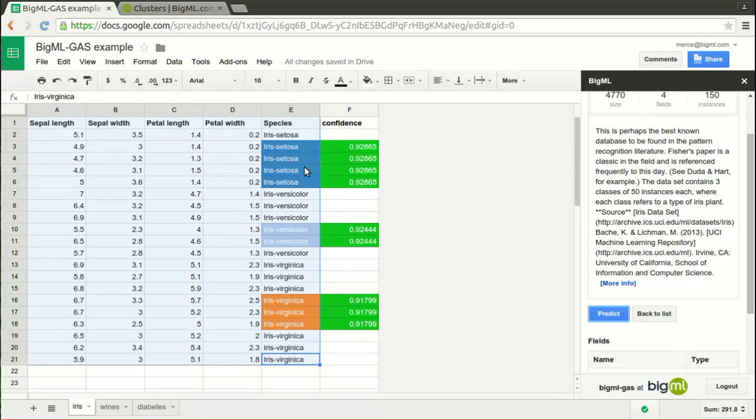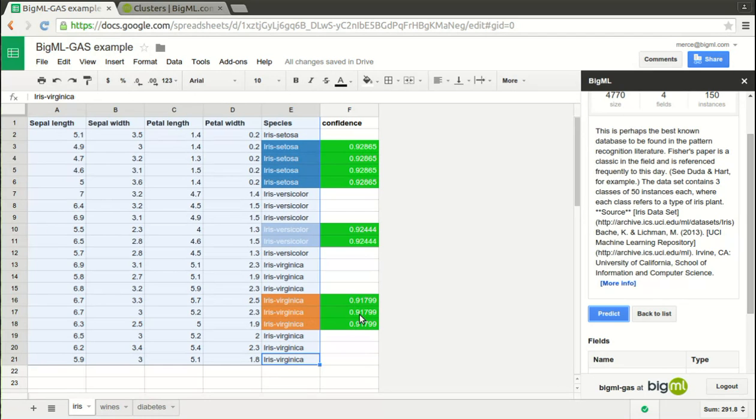The colored cells are the ones that contain predicted values. Each class has its own associated color, and confidence is also colored from red, meaning low confidence, to green, meaning high confidence.